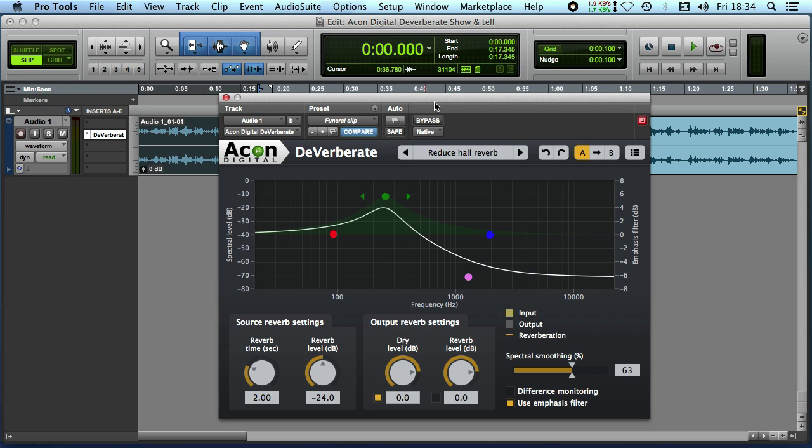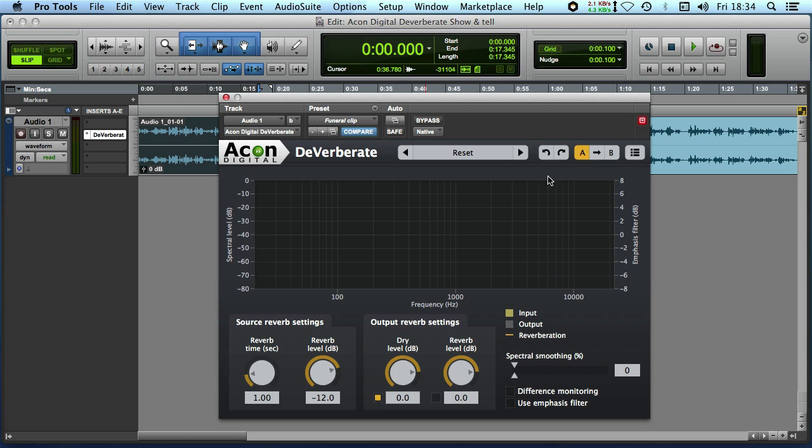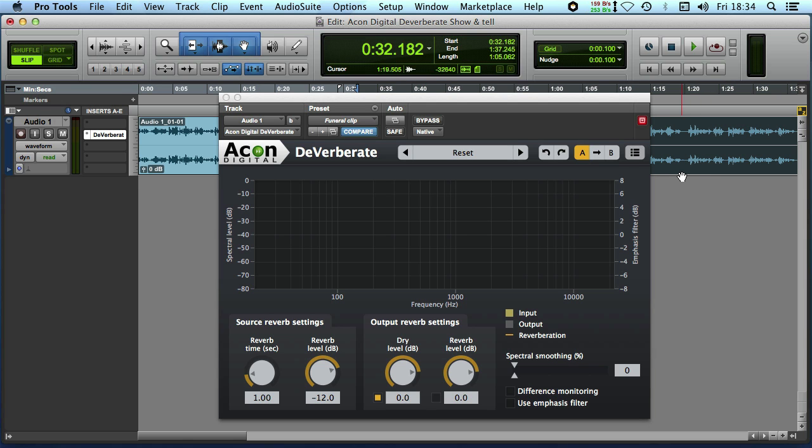Now the next clip I'm going to play is different so here we've got the presets so what I'm going to do is just reset it and we're going to select this clip and this is a very very different recording so I'll just put bypass.